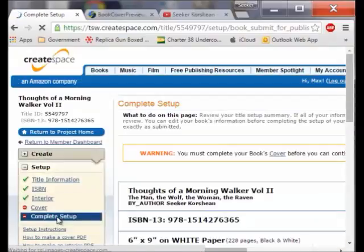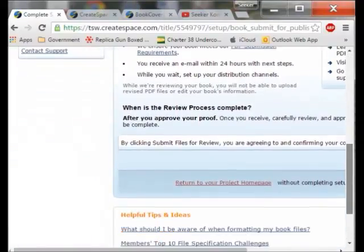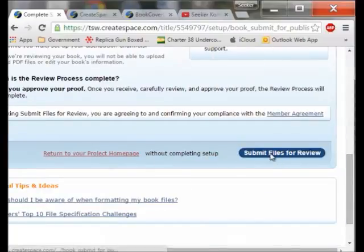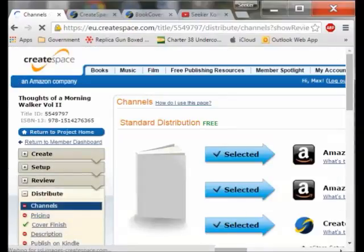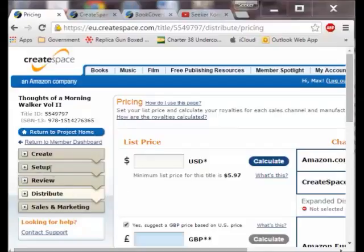To complete the setup — the only thing I have left to do is complete the setup. As you can see everything else has been checked. I can look over all of this stuff. I will submit the files for review. After submitting it brought me to calculate what I want to sell the book for — that was the completion of the setup.